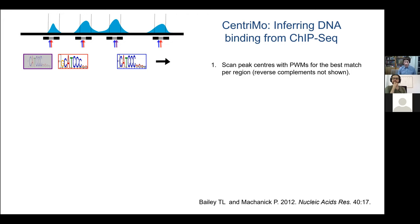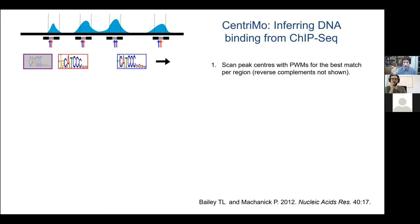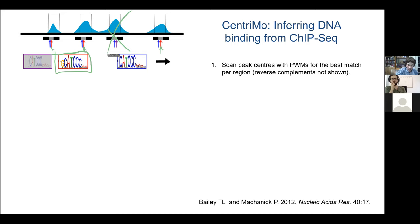Nicole mentioned CentriMo — I want to explain it in more detail. CentriMo is a tool for looking at how often you find centrally enriched motifs within a predetermined dataset, designed with ChIP-seq data in mind. You scan a series of query motifs along a bunch of ChIP-seq peaks, find the best match for each motif in each peak, and then assess central enrichment across several thousand peaks.